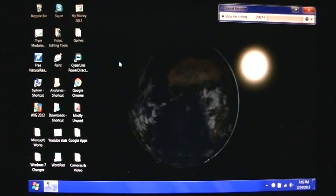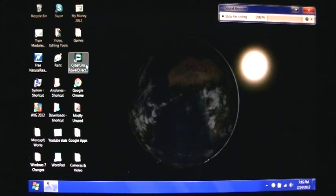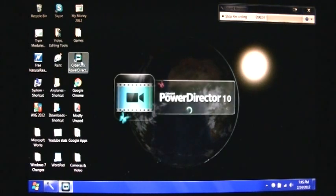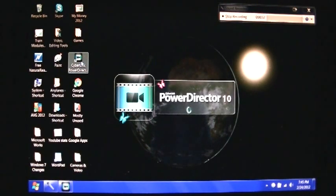So in this video we're going to talk about how to use the titles and add titles to your videos. So let's open up CyberLink PowerDirector 10.